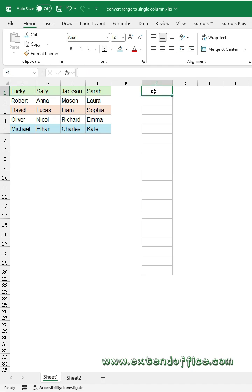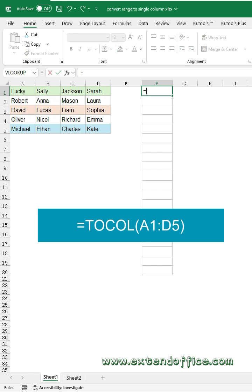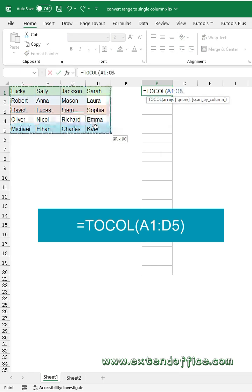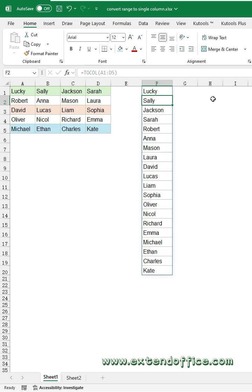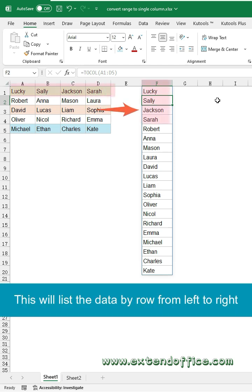Click a blank cell and type the TOCOL Function as this. Select the data range. Then press Enter key to get the single list. This will list the data by row from left to right.